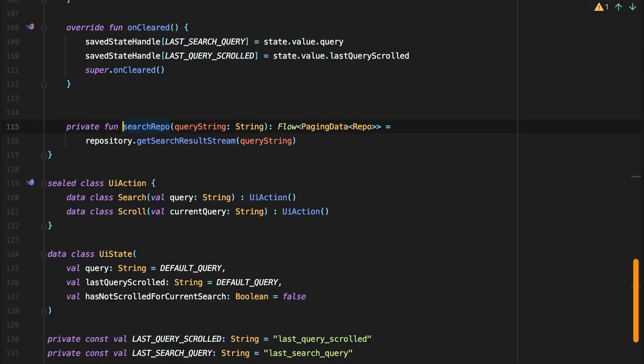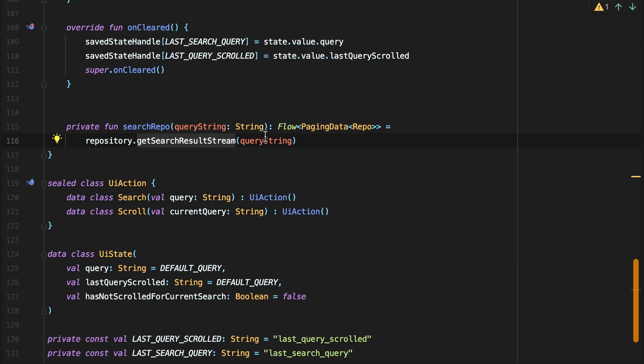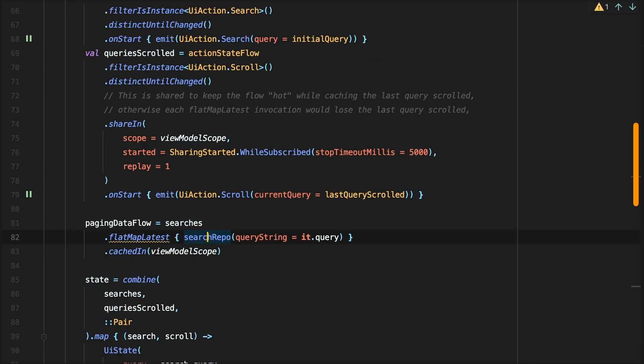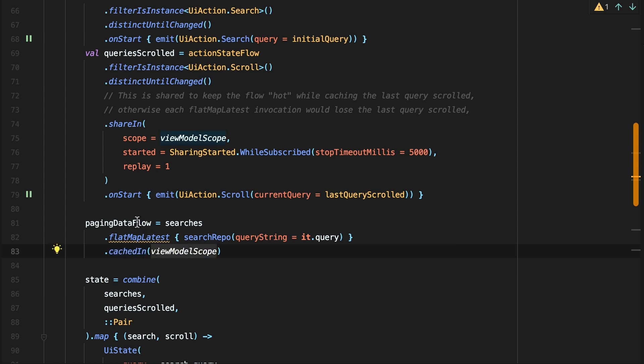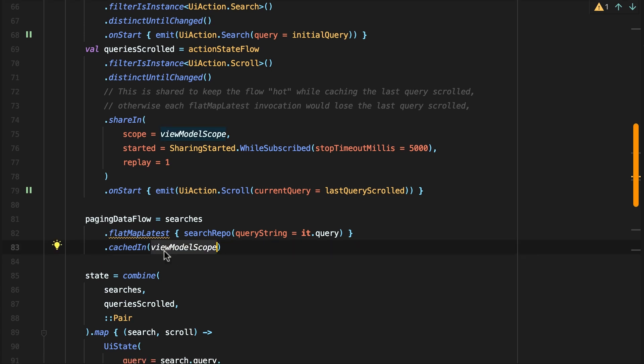We update the view model to have a private method, search repo, which calls on the repository to provide a paging data flow from the pager we created in the last video. We can then call on this method to create a paging data flow based on the search items the user enters. We also make use of the caching operator on the paging data flow, which caches it for quicker reuse using the view model scope.